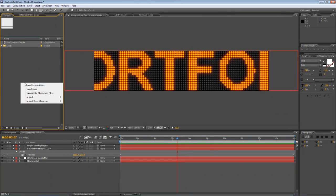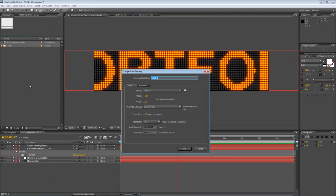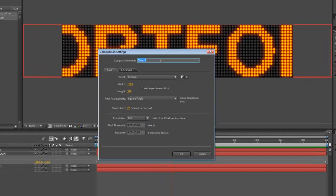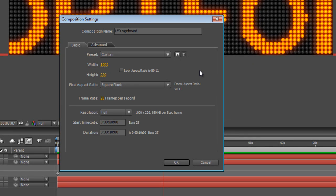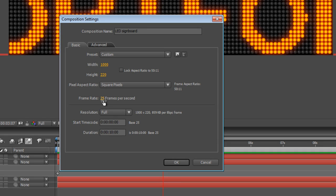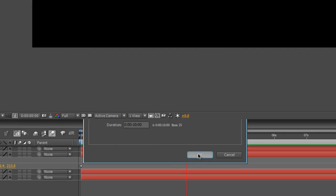Okay, so the first thing we're going to do is create a new composition and we'll call it LED signboard. Now we want to make it the same size as the signboard itself, so we're looking at a thousand pixels wide, 220 pixels tall. I'm working with PAL as always so it's 25 frames per second and we'll make it 10 seconds long and hit OK.